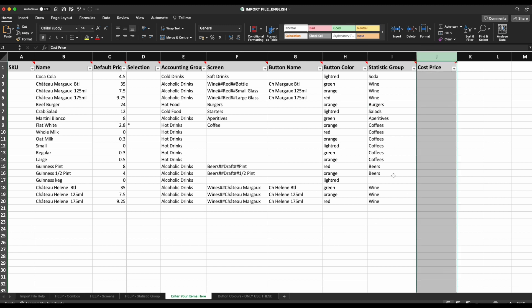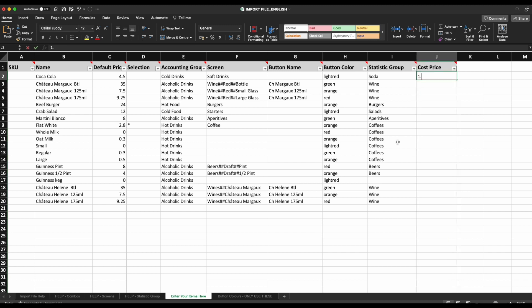And the cost price, again optional. This will allow you to track the profits and margins of your items. Please note that this column only goes up to two decimal places for a price.